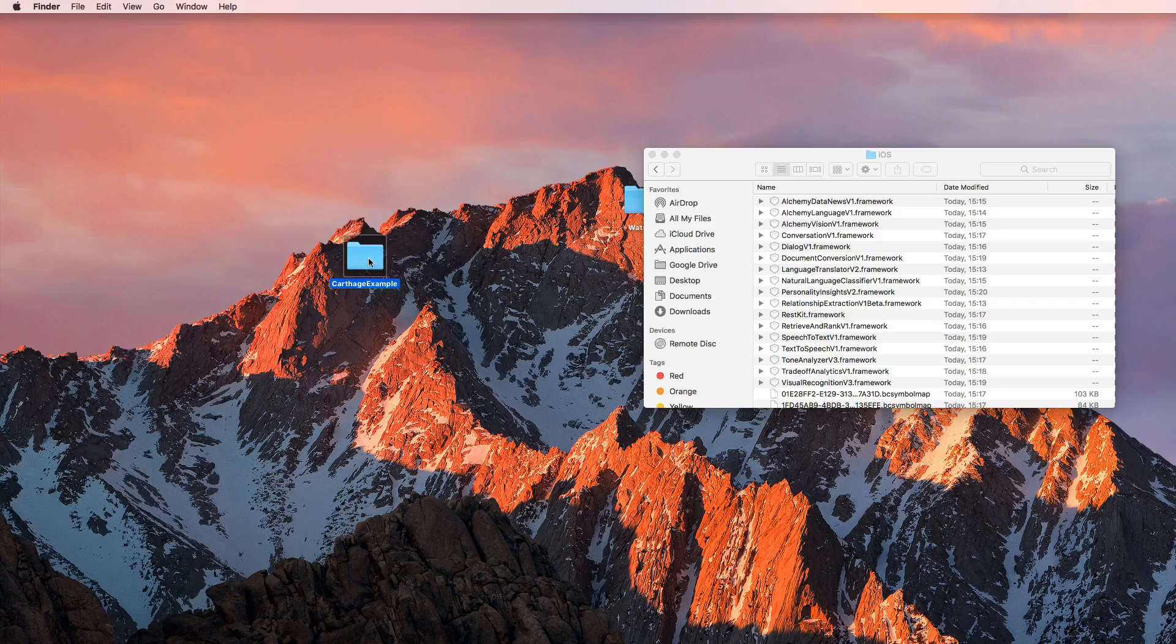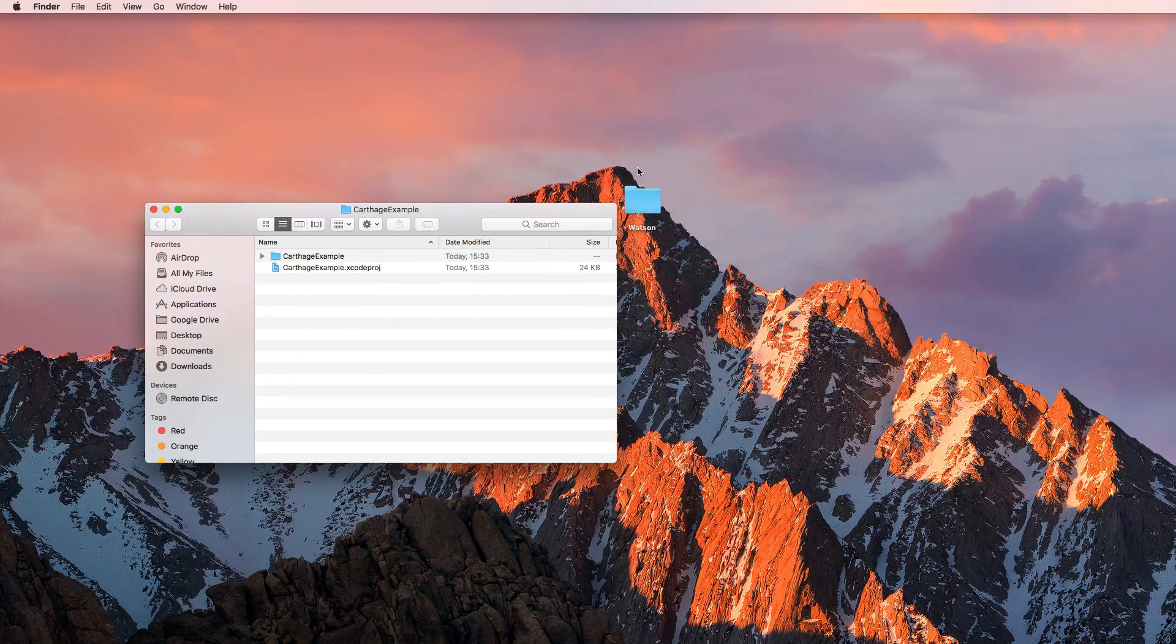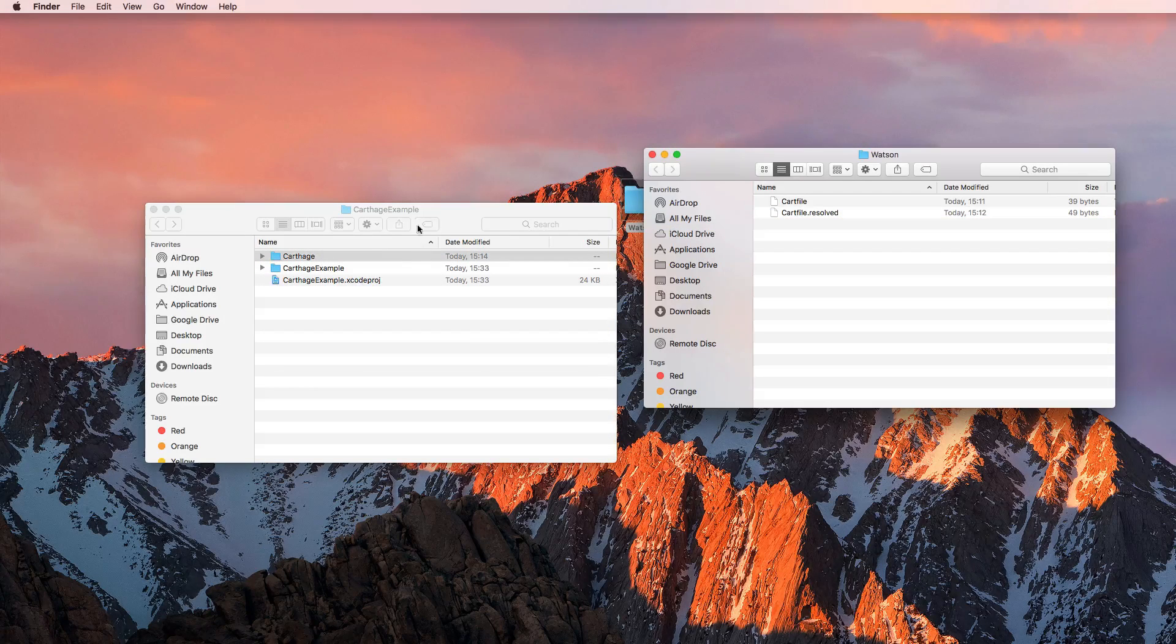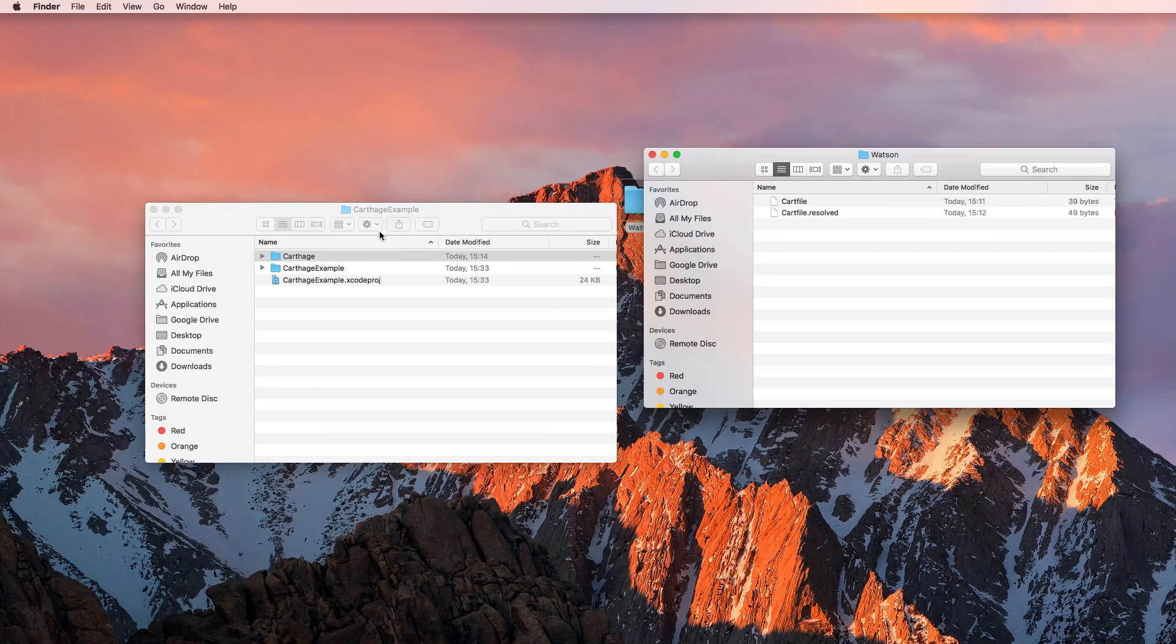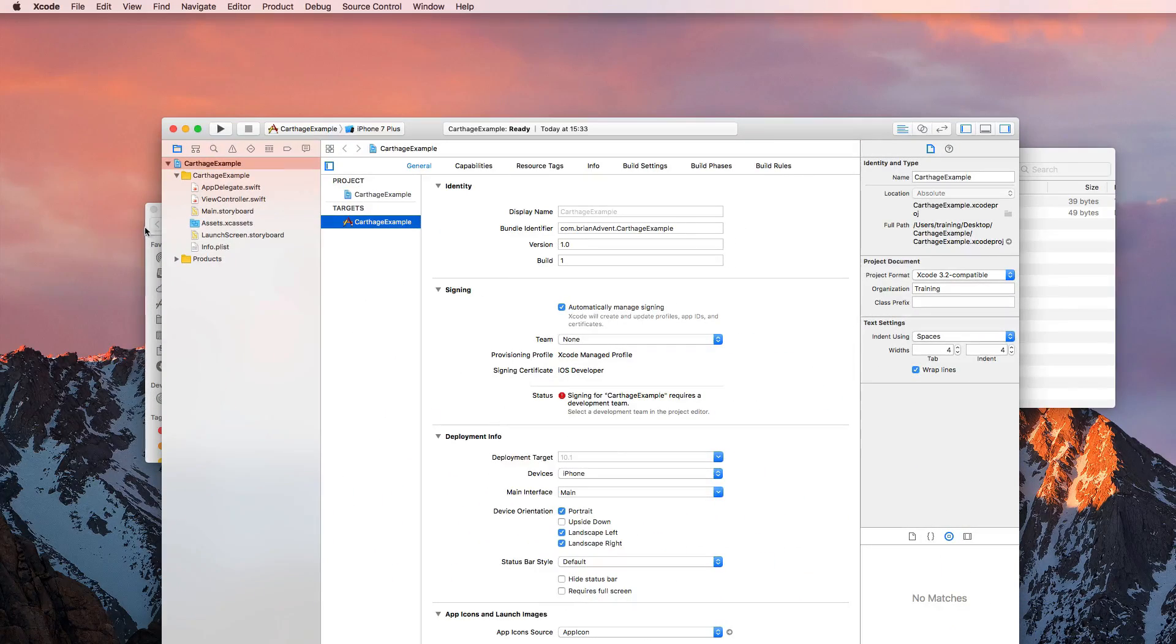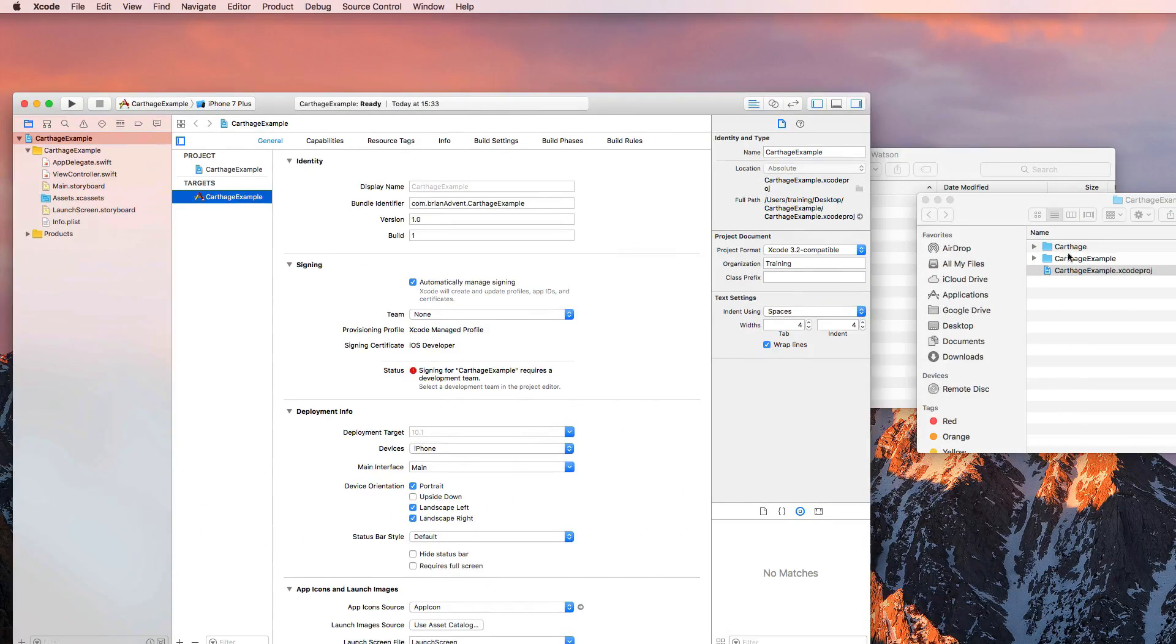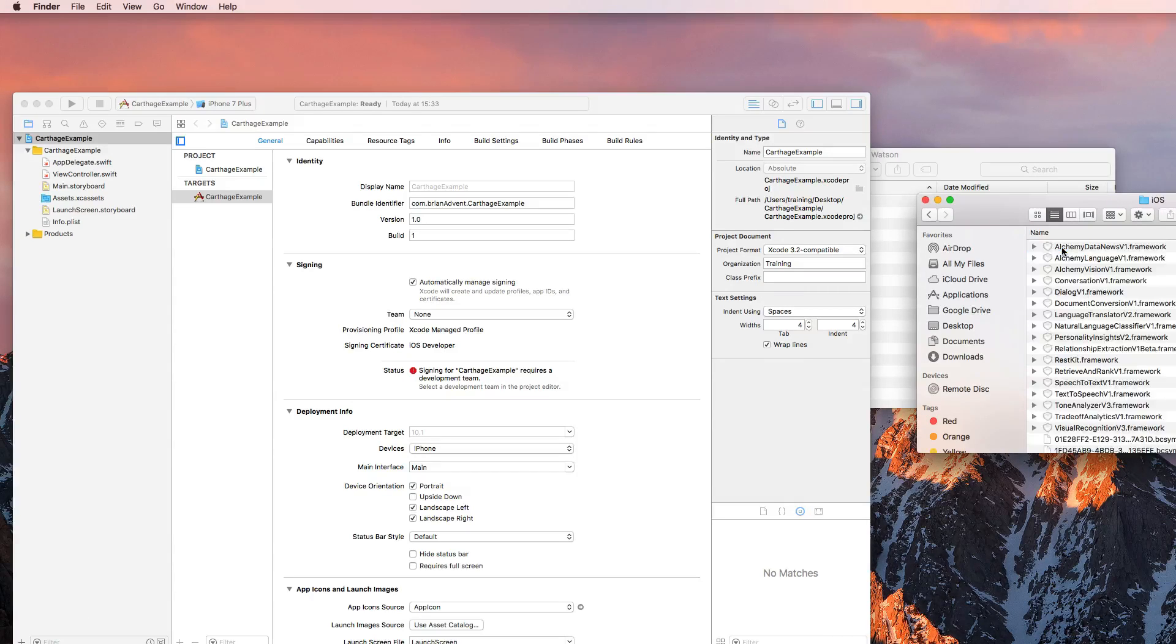And with that project created, I can actually close that terminal. And here's our Carthage example. And what I'd like to do is actually put my Carthage folder into my Xcode project folder. And once I started up the project again, I can simply go into my Carthage folder, into the build section, into iOS.